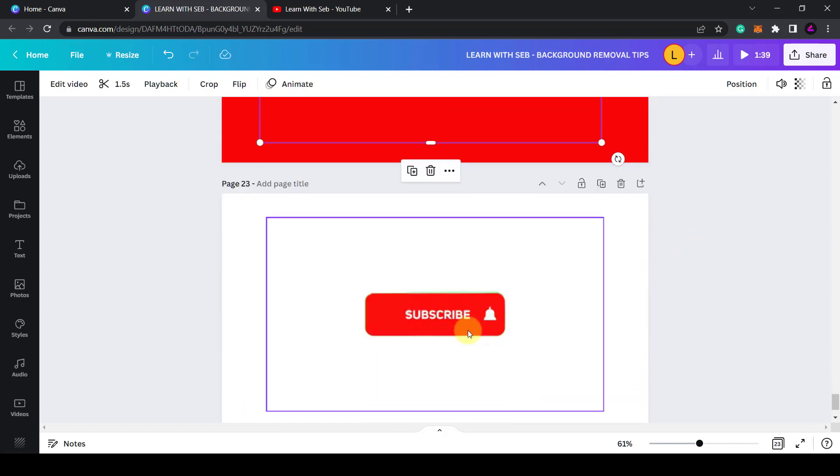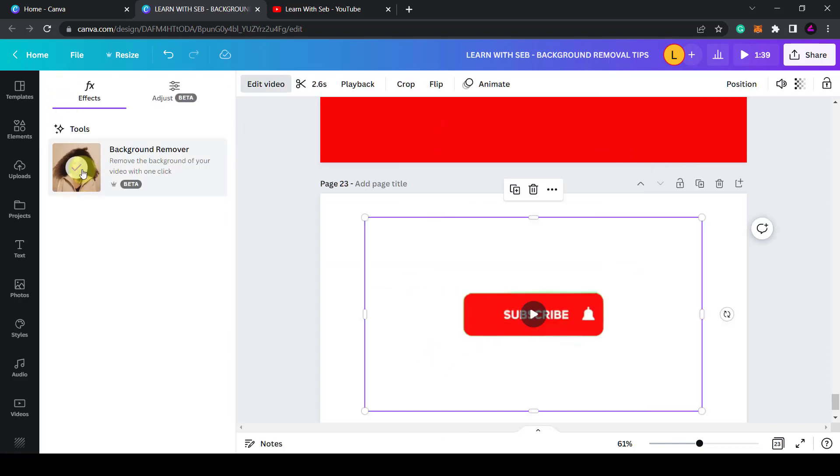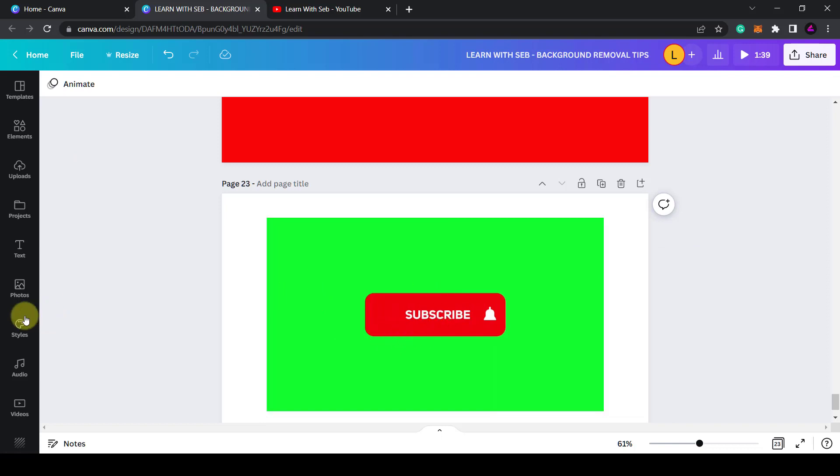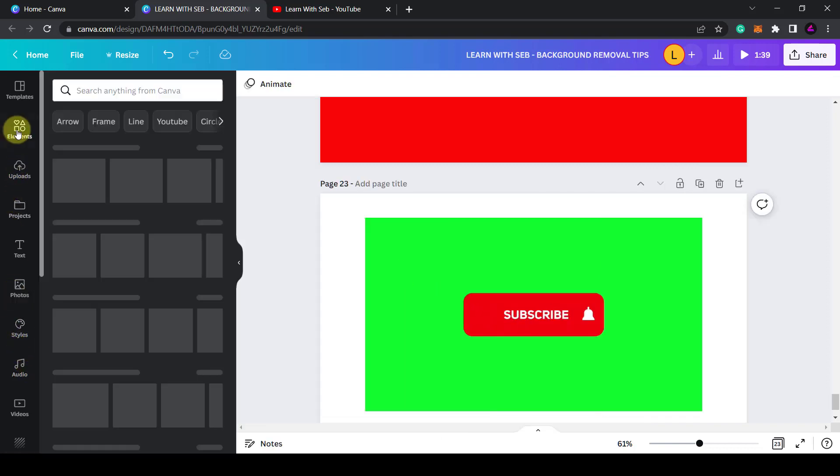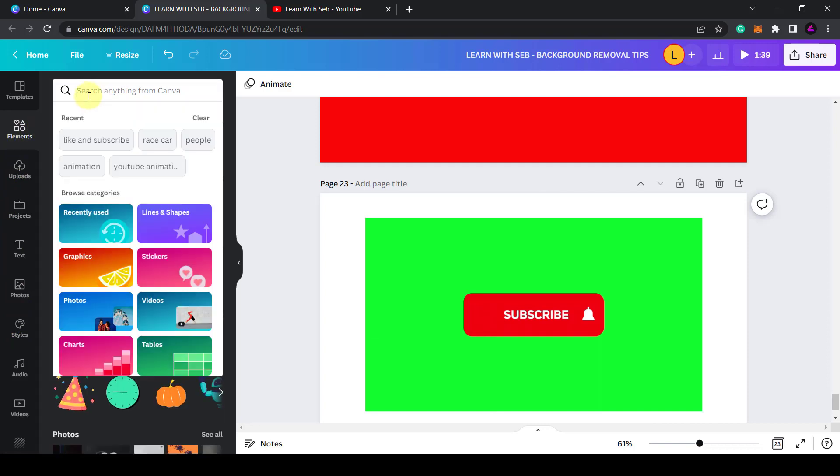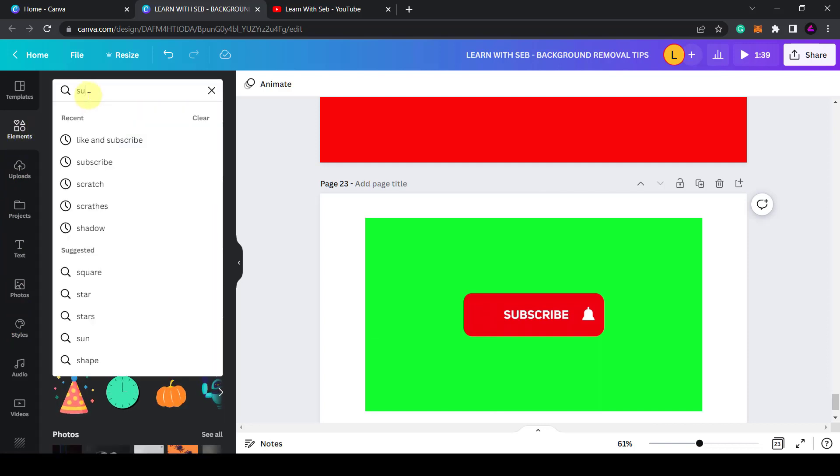It doesn't work for every animation. It depends on the contrast of the object in the foreground and the background. But you can also do that with the subscribe animation. If I just undo that you can find subscribe animations in Canva. So if you go to elements and search for subscribe.